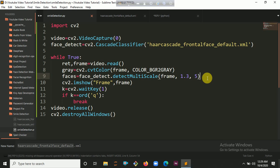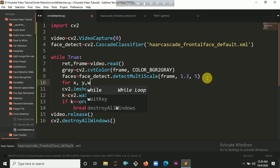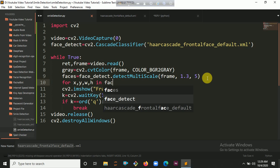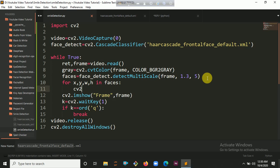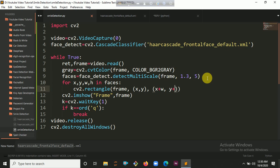Now it's time to iterate all values from our faces, meaning we iterate all the coordinates. So for x, y, w, h in faces — then we are creating a rectangle with cv2.rectangle. Inside the parameter you put the frame, then the first coordinate (x, y), the second coordinate (x+w, y+h), the color (15, 15, 255), and the thickness as 2.